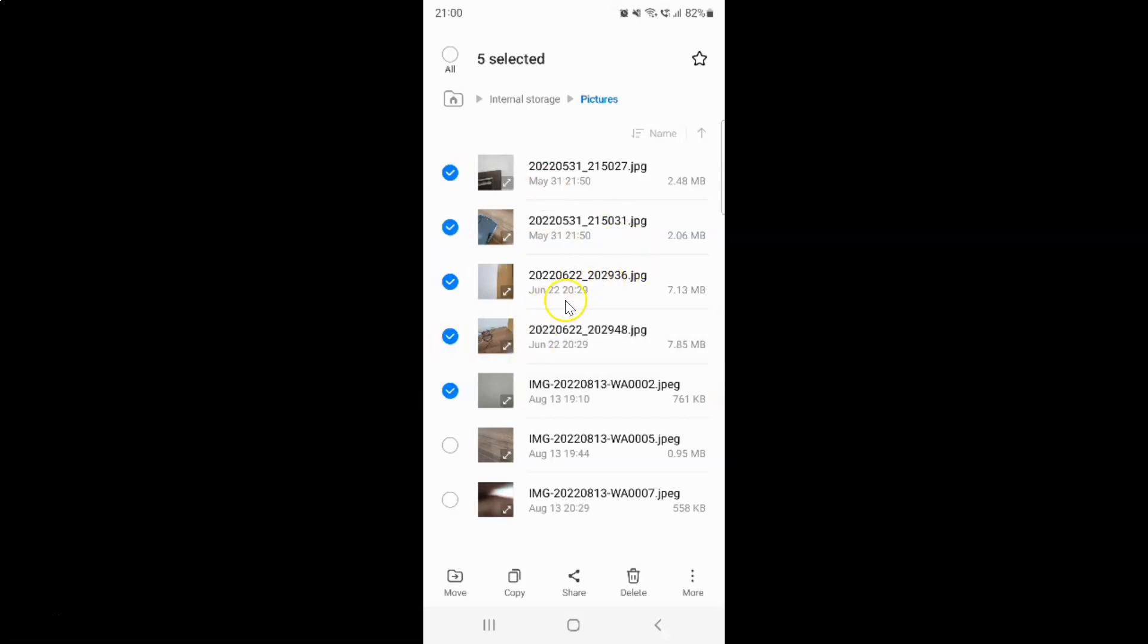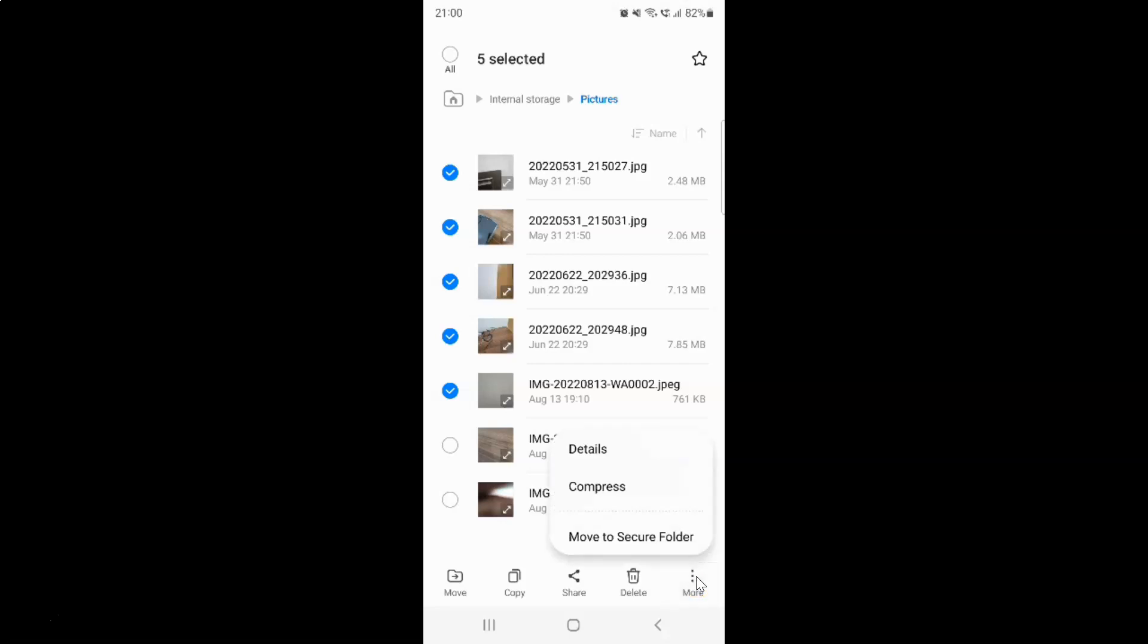After you're done selecting your files, just tap on these three vertical dots, the more button at the bottom right, and then tap on compress.